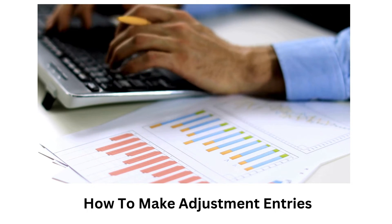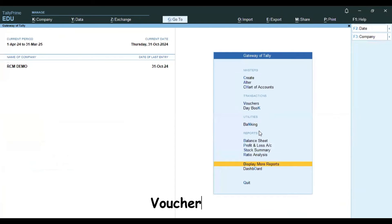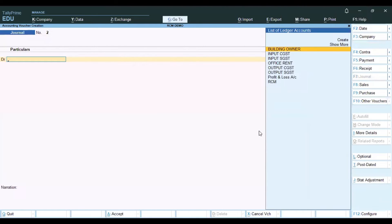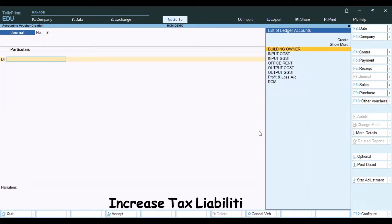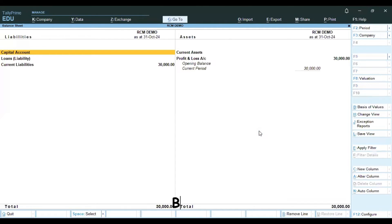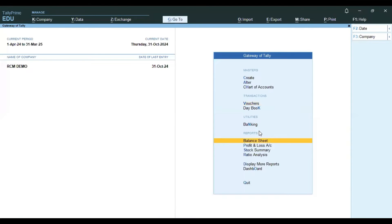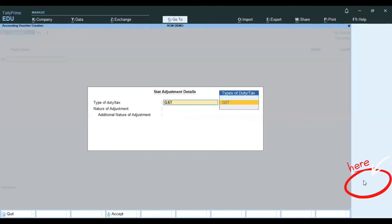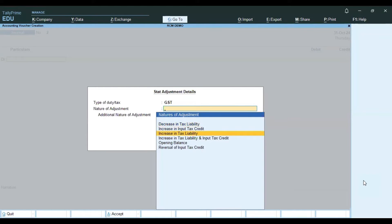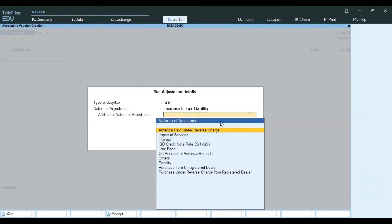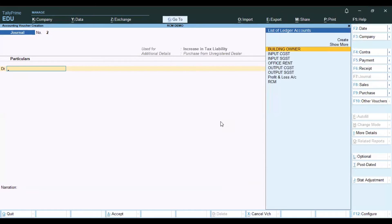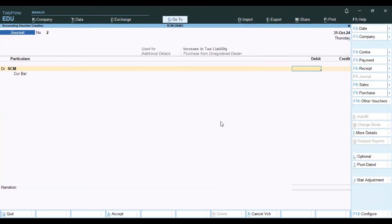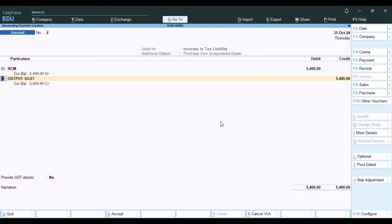Now we will see how to create the adjustment entry. Go to Voucher in Tally, then Journal Voucher. Use Stat Adjustment option: GST, Increase Tax Liability. For Additional Adjustment, select Purchase from Unregistered Dealer. Select Debit, then choose the Adjustment Ledger. The amounts are 2700 plus 2700, total 5400, debit to Output CGST.